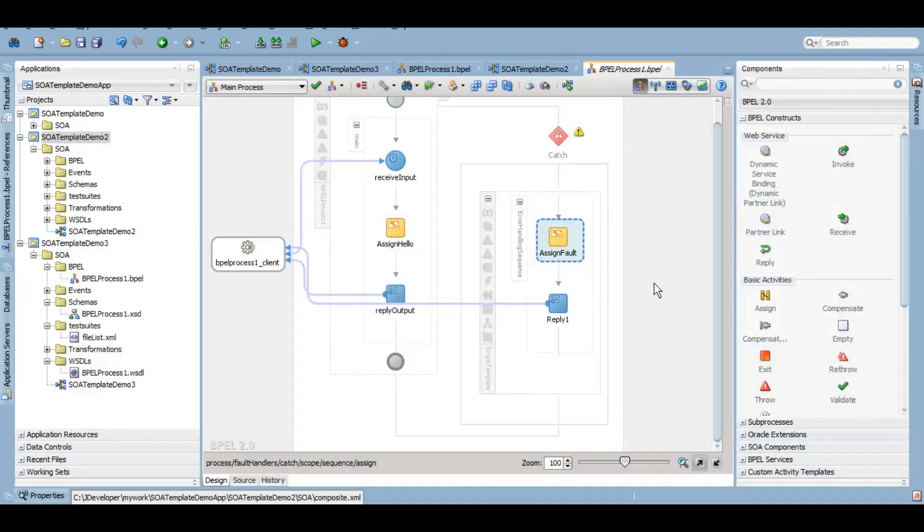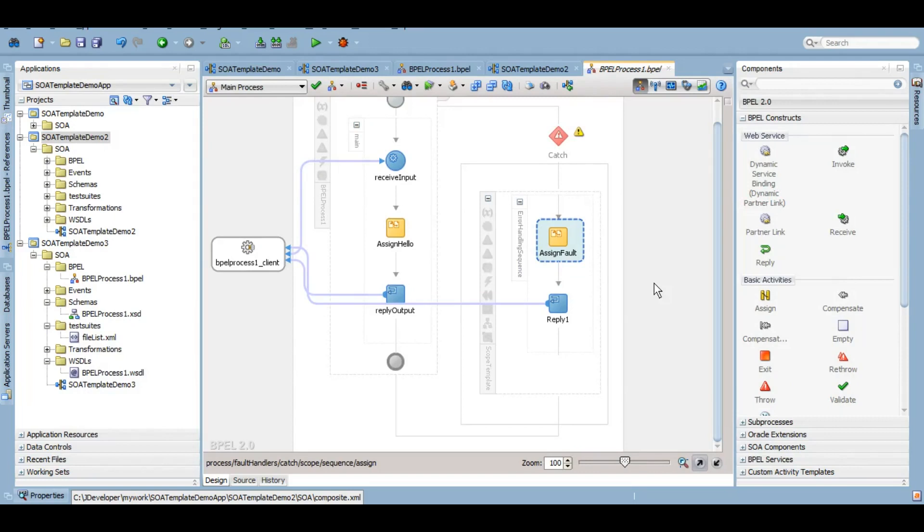So that's how you can save a lot of your time, a lot of your effort being a developer if you use SOA templates. There is nothing more to it. There are no other types or levels of templates. So we have covered a complete SOA template tutorial in this particular session.